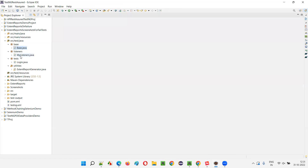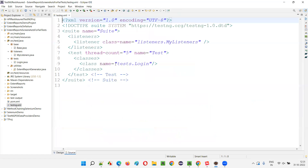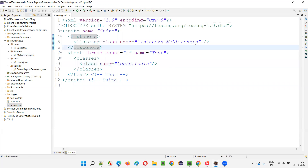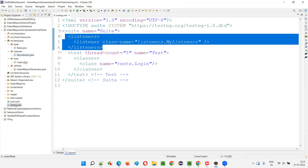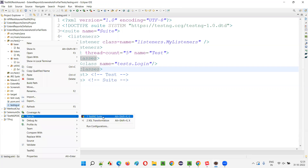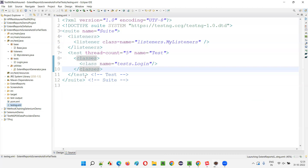For the Listeners class and Login to work together, we have to run the testng.xml file, as I covered in previous sessions. The Login class is referenced in testng.xml and the MyListeners class is also attached via the listeners tag. So when you run testng.xml, it indirectly runs the Login class and the listener methods are triggered based on test events. Let me run this to show the default behavior.